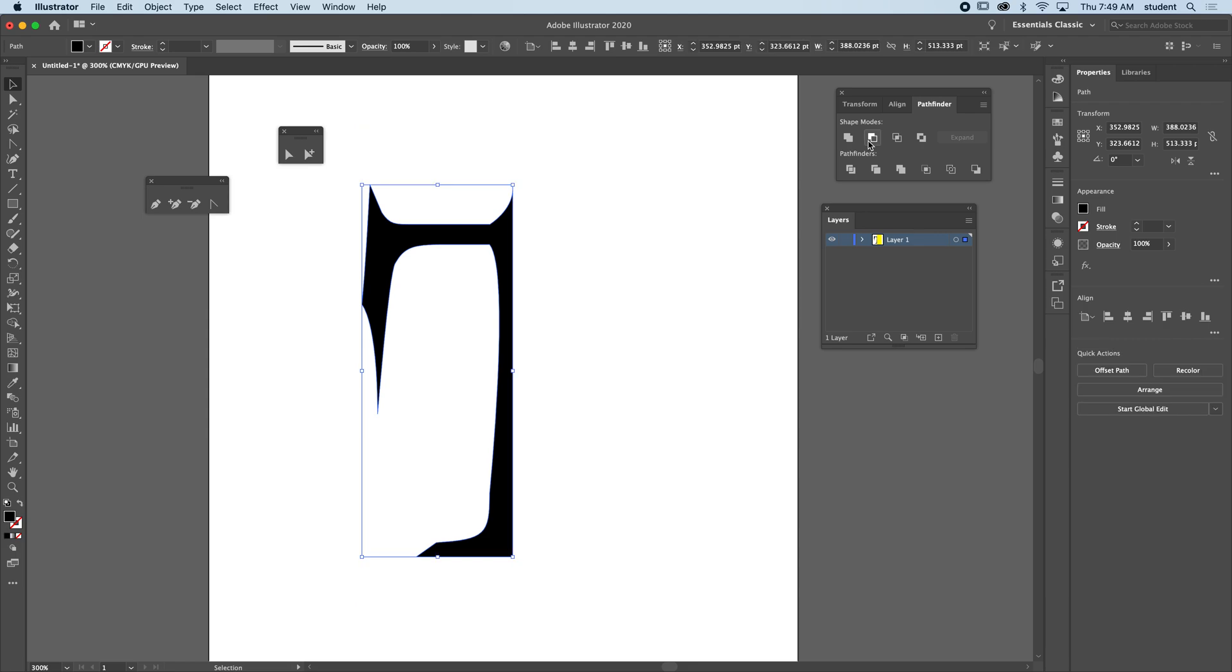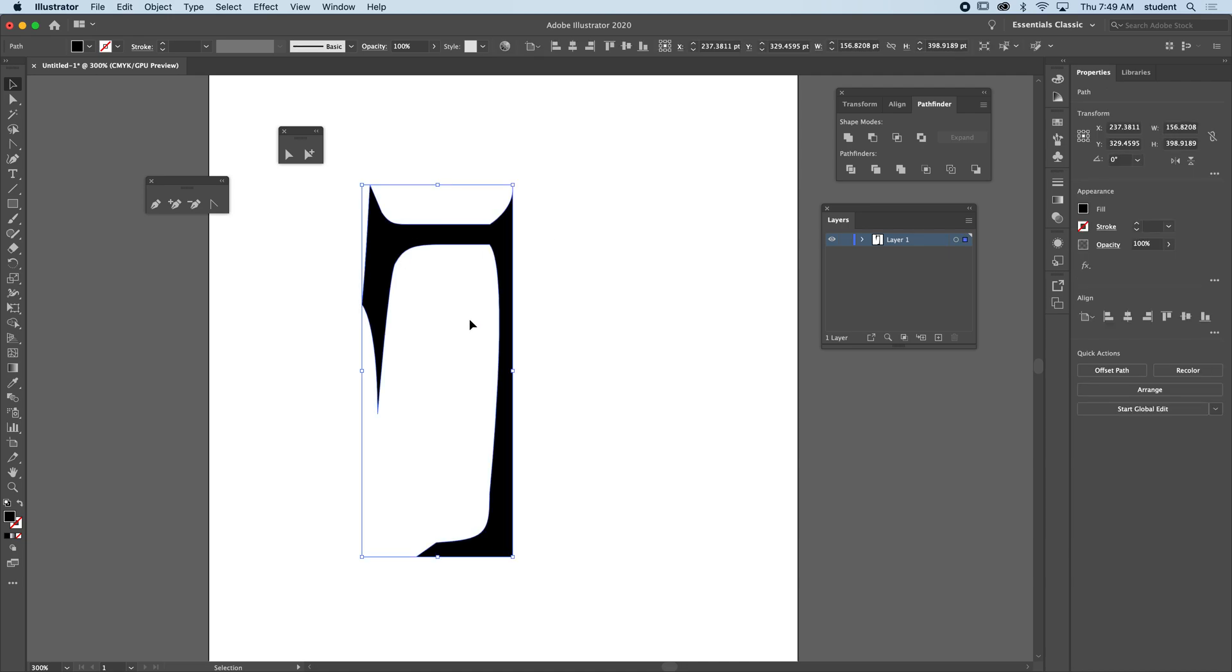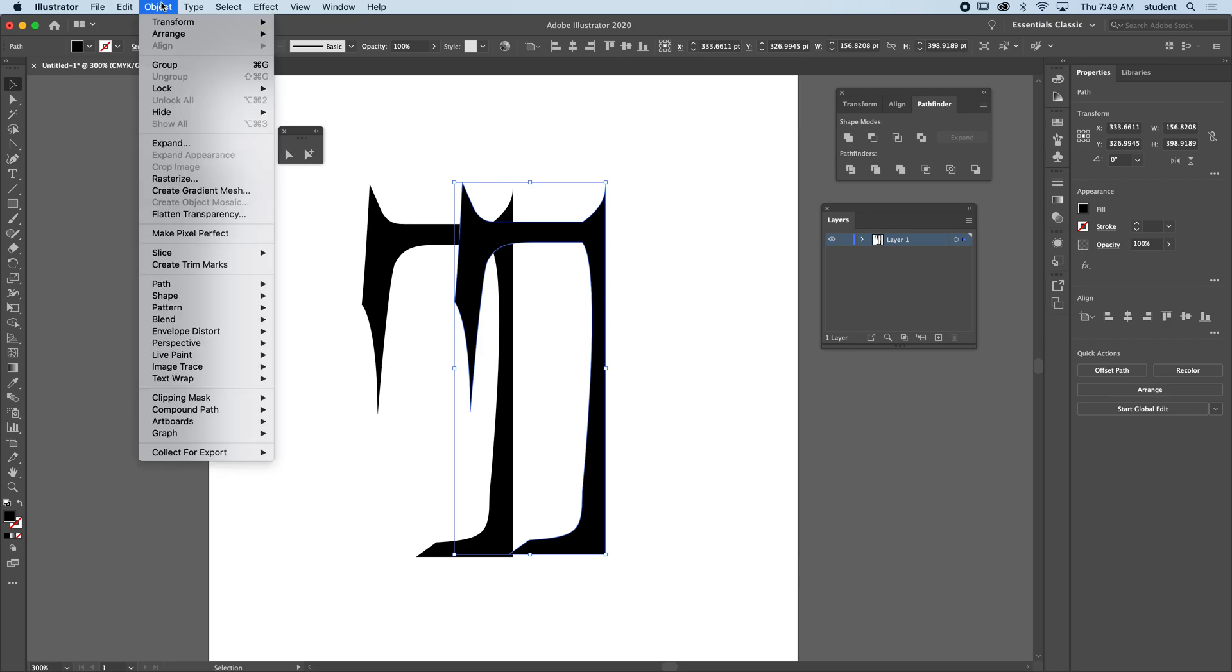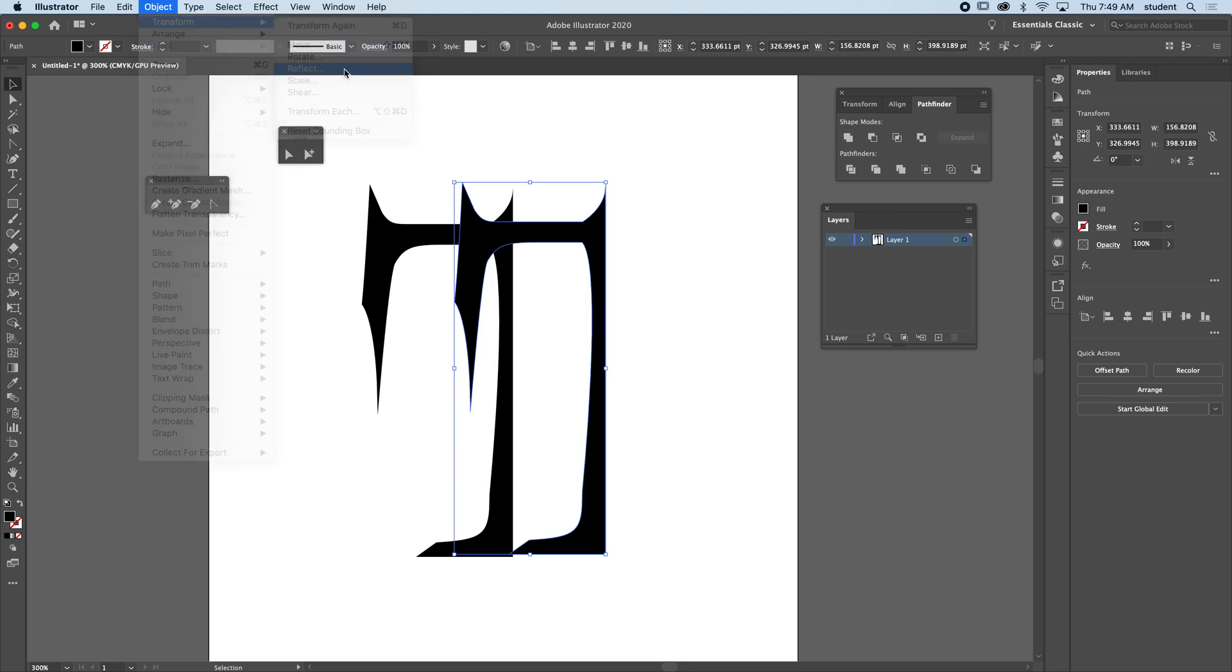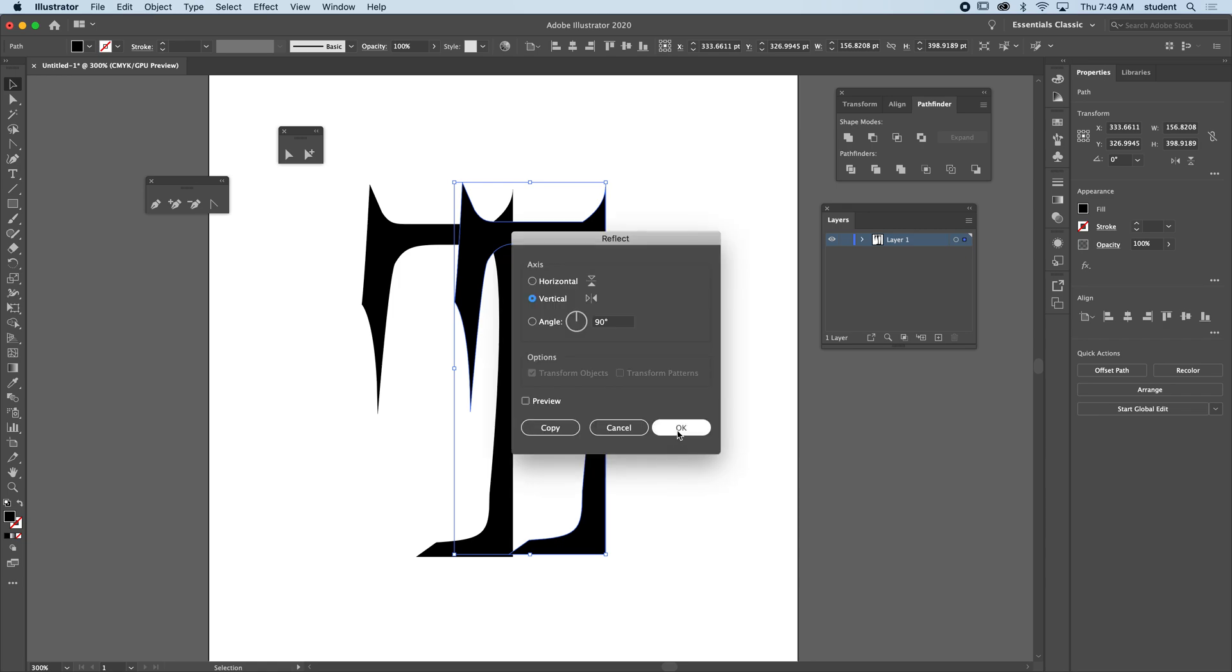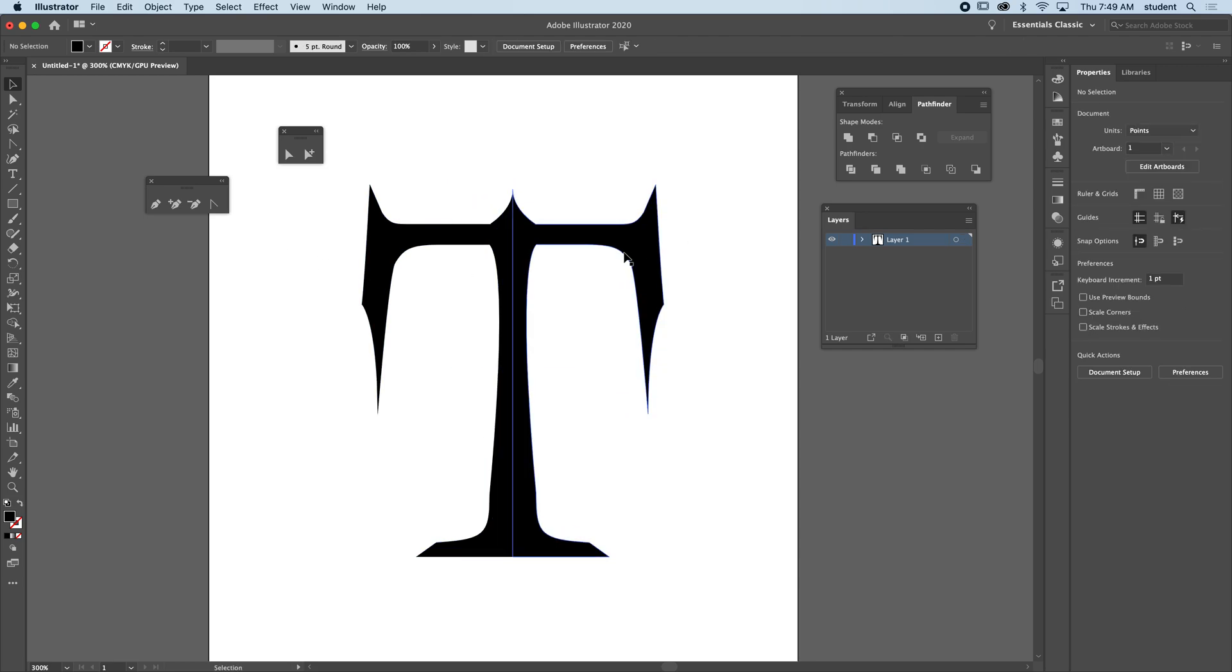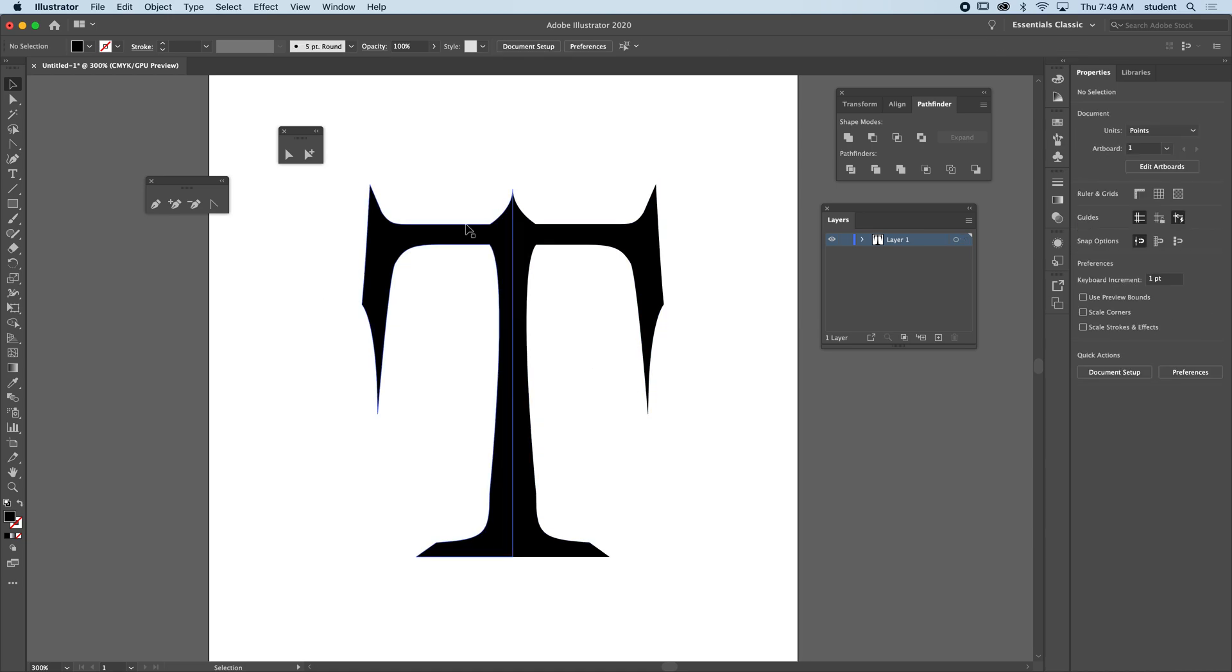Now I have half. I'm going to copy and paste this and go to Object, Transform, Reflect. It's vertical already, say okay. Then I will move this over so now I have a perfectly symmetrical letter.